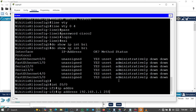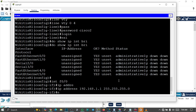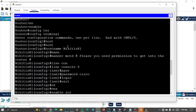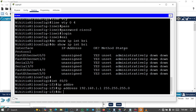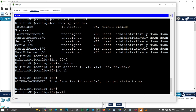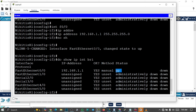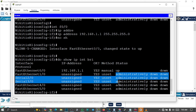Then the subnet mask — 255.255.255.0 — which is a Class C subnet mask. Then 'no shutdown', which brings up that particular interface. If the status was previously showing as administratively down, after 'no shutdown' it will come up. You can apply this to other interfaces to bring them up as well.